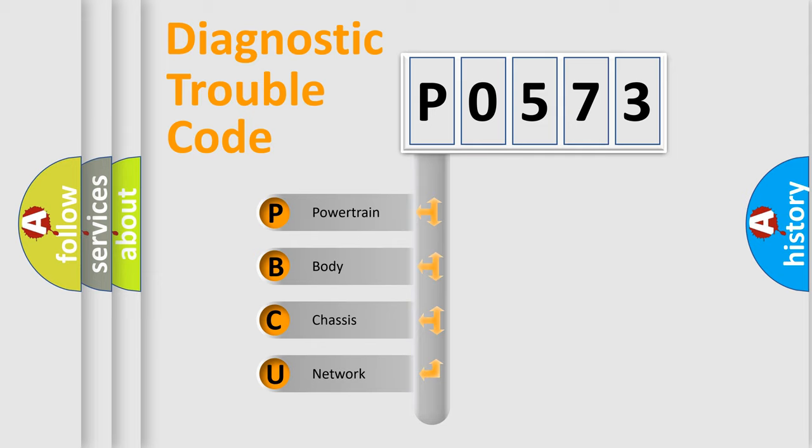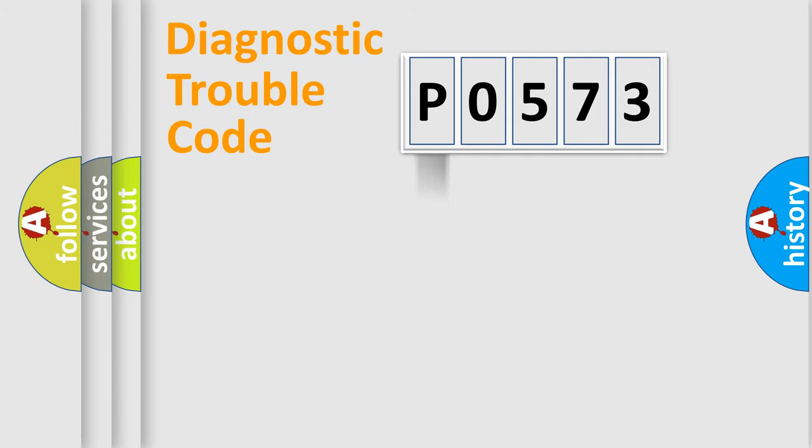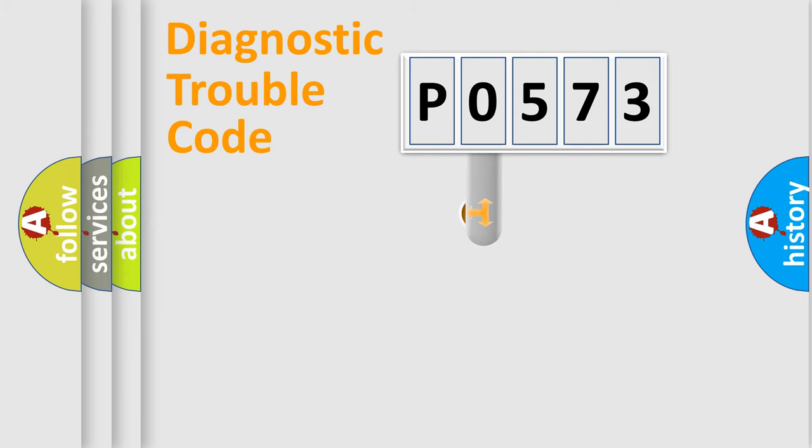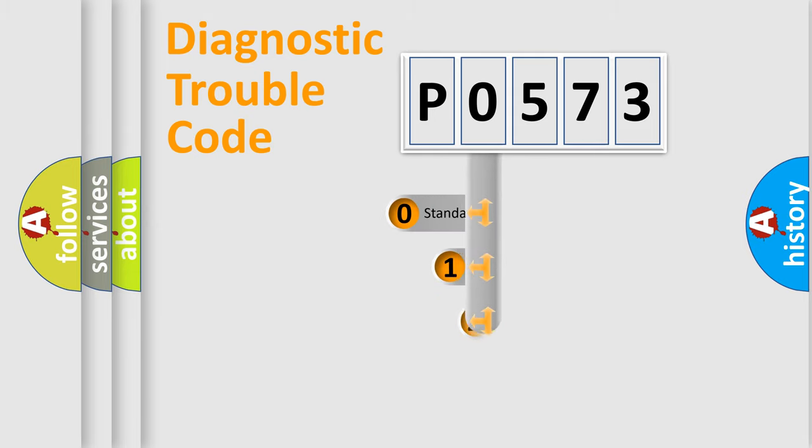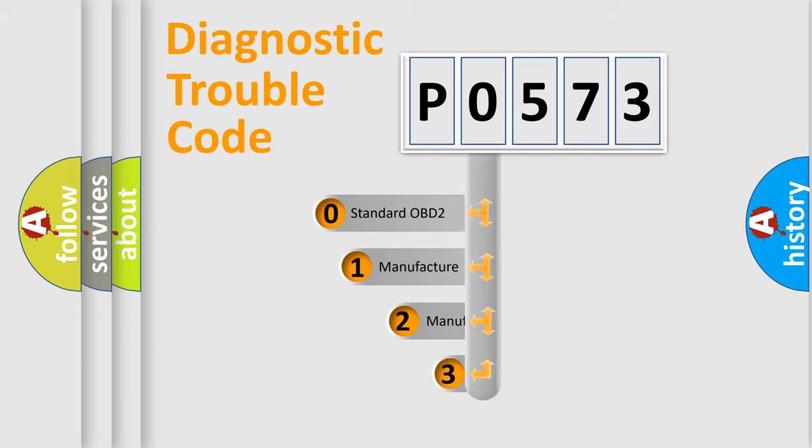We divide the electric system of automobile into four basic units: powertrain, body, chassis, and network. This distribution is defined in the first character code.